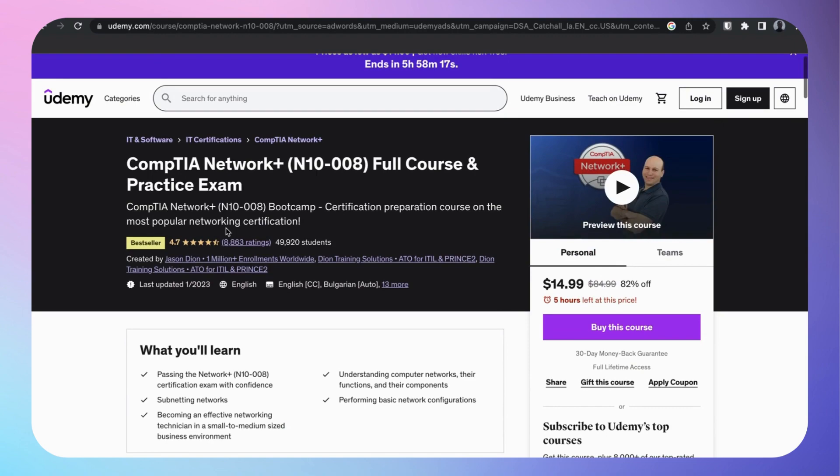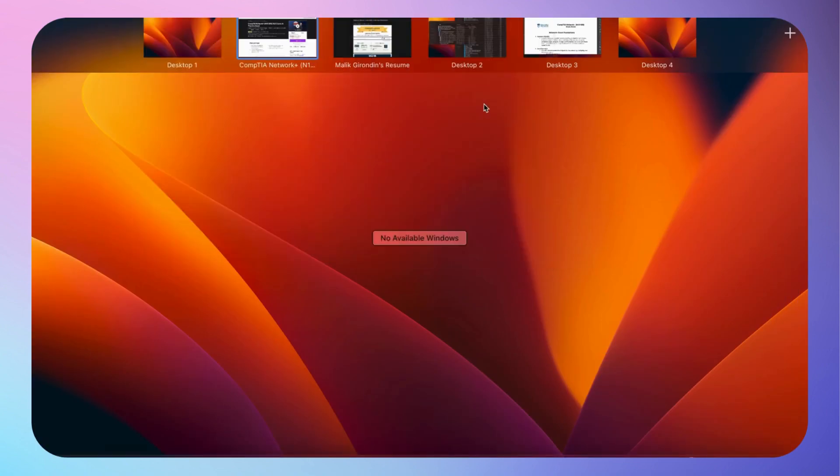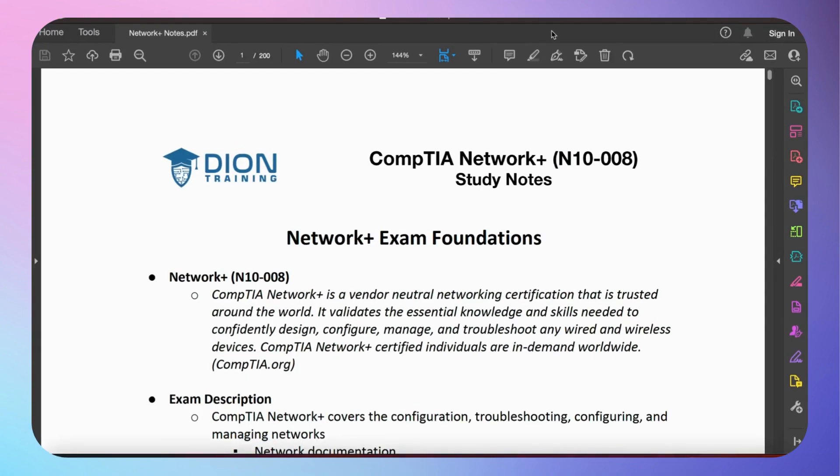The best thing about his course is, watch this. He gives you his whole study notes, over 200 pages of study notes. So you can refresh right before the exam or while you're studying, look over these notes.